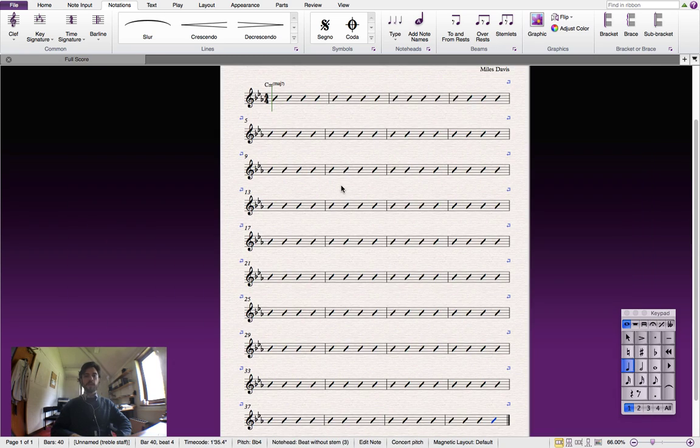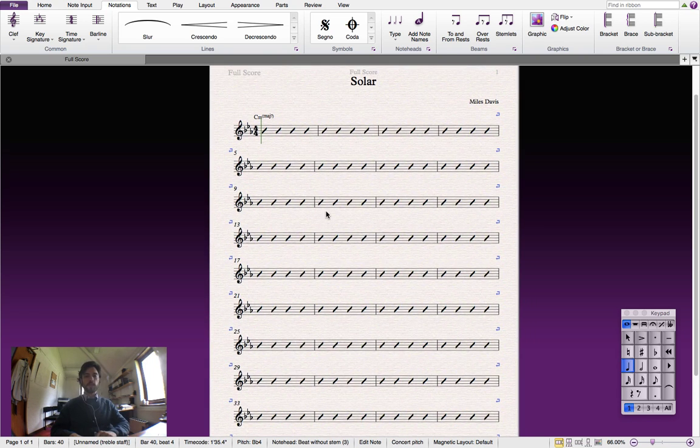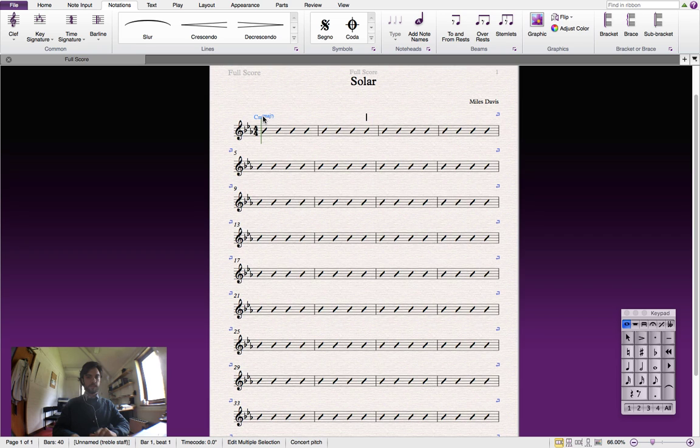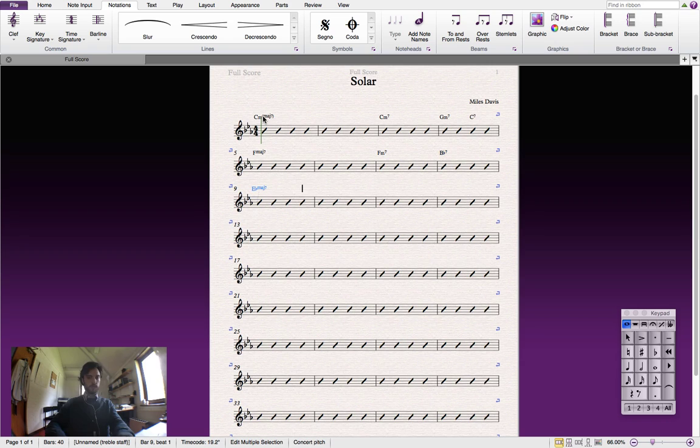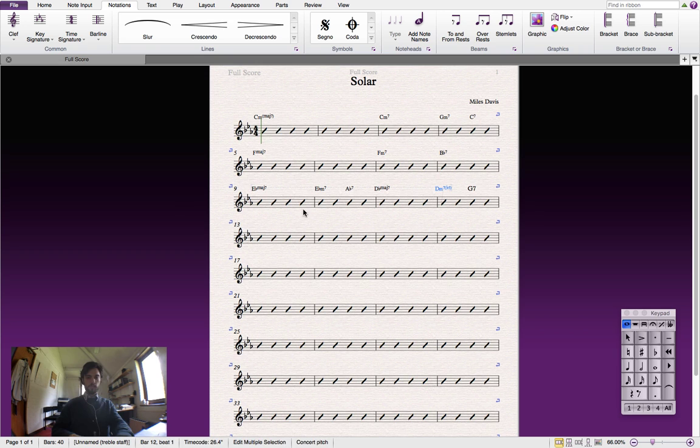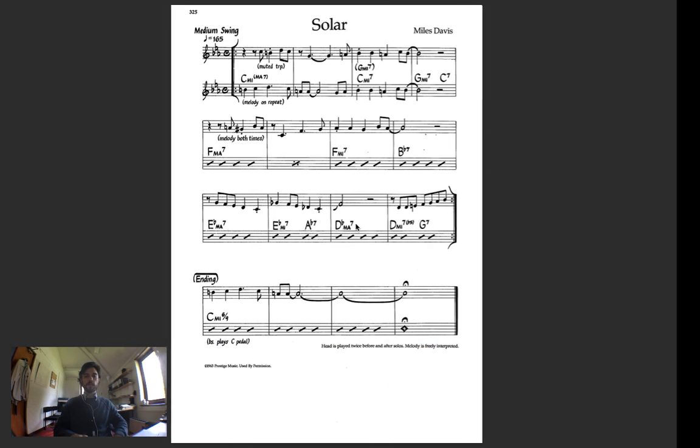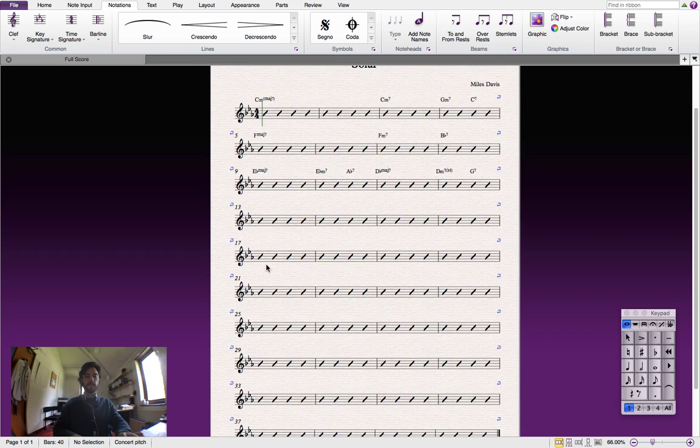Right. So we'll now begin entering the rest of the chords for this piece. So as you can see here, we've added far too many bars. So we're going to delete the ones we don't need.